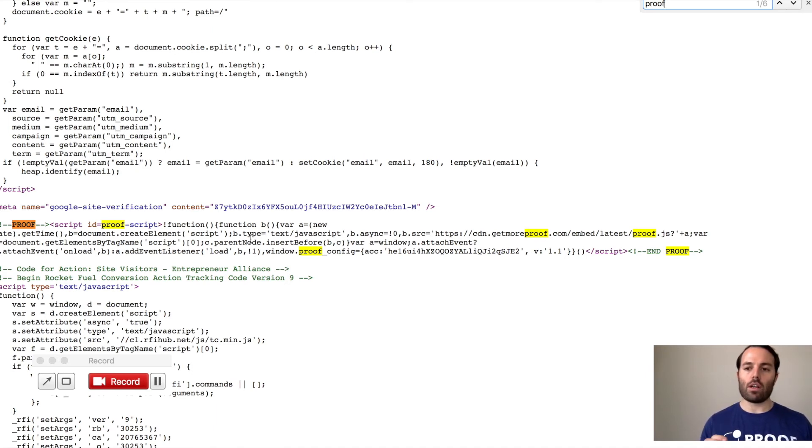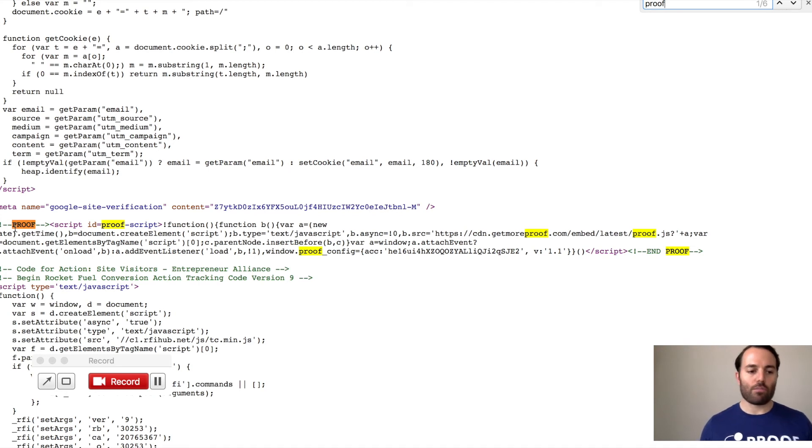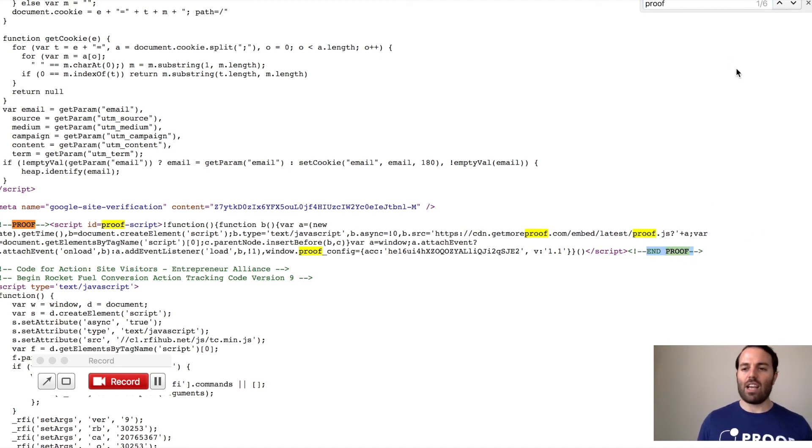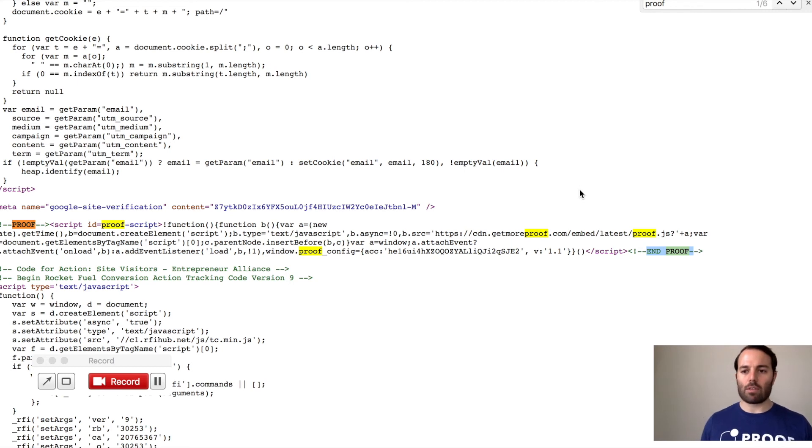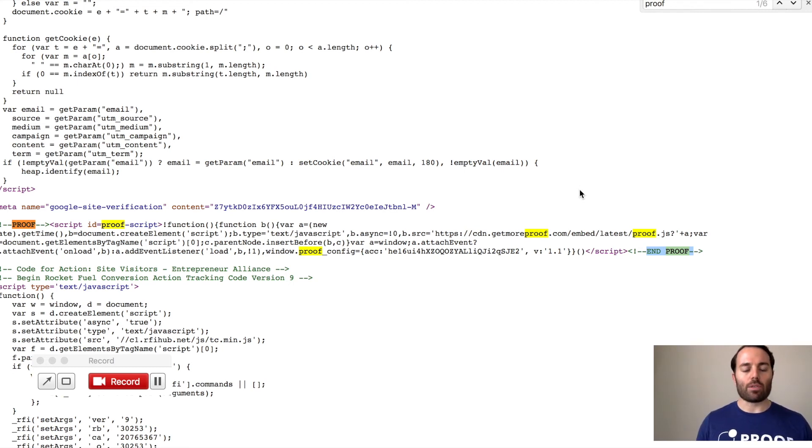So just make sure there's one proof pixel code just where it has start proof here, and then you'll see here at the end it says End Proof. And typically it's like one out of six or something like that. And so if you see something like one out of 15, you'll know there's probably a duplicate there, you just want to remove that.